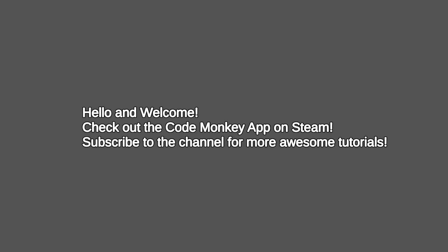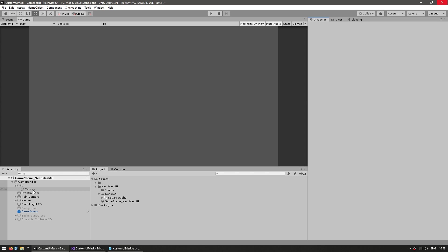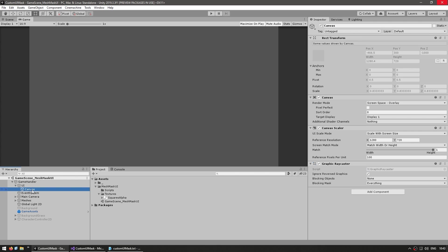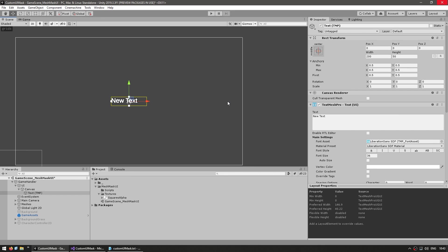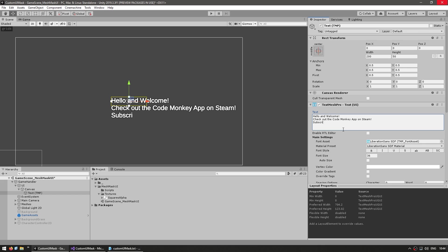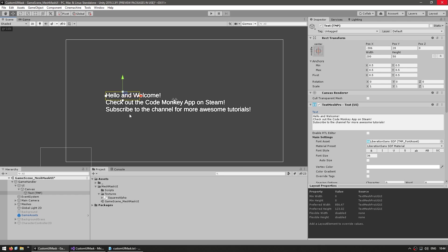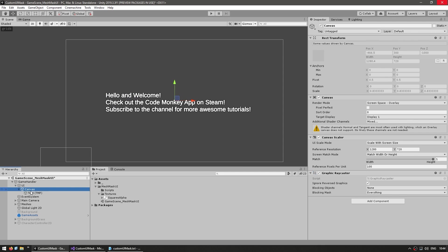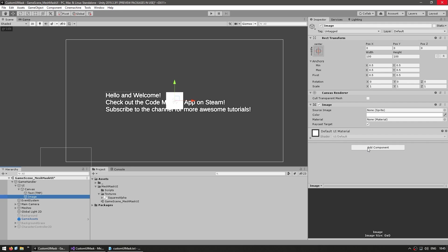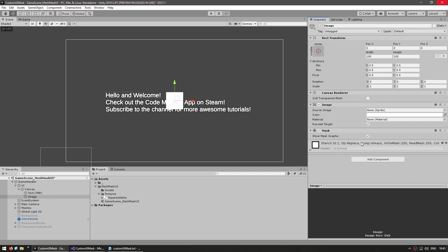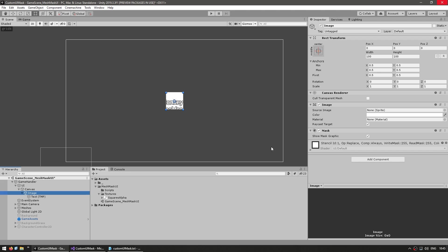All right, so this is our goal — let's get to it. Here we are in our starting scene. Let's go into the UI canvas and create a text object. Here's some basic text, and now we want to mask it. To see how a basic UI mask works, we create a new UI image, then add a mask component. To mask something, we just need to make it a child of this object — and just like that, the text is now only visible inside the shape of this image.